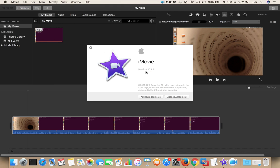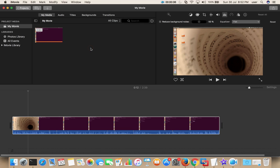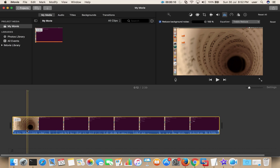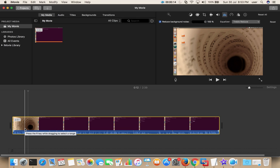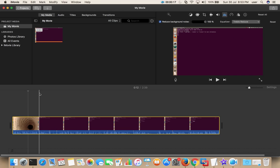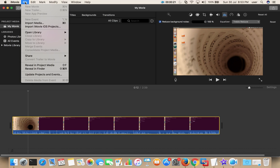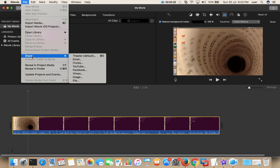I am using iMovie 10.1.5. I have imported a video here, I have edited this video, now I want to export this video. For that, we have to select File, then select Share, then again select File. Click on this.